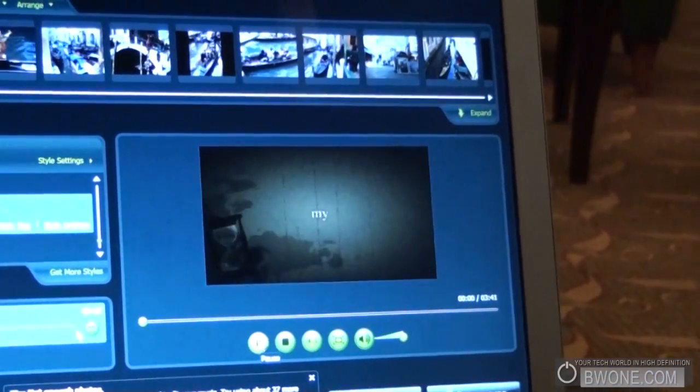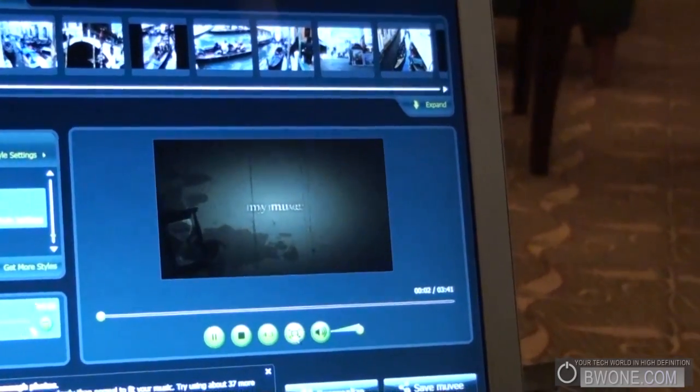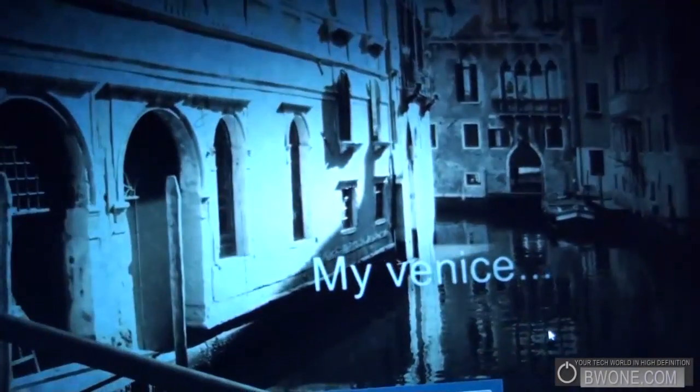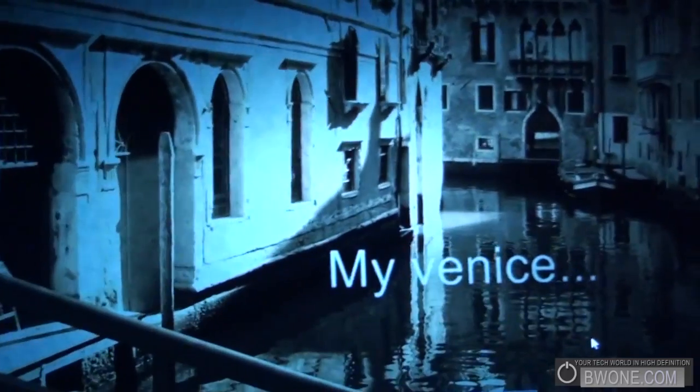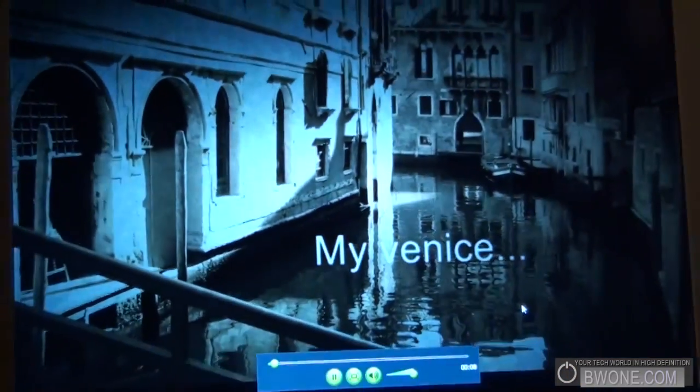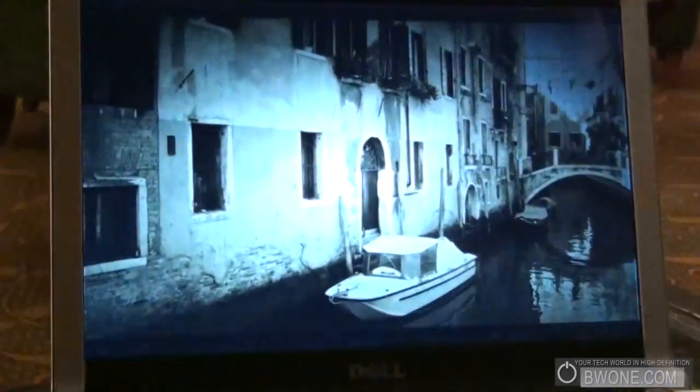And in that three seconds or so, it's generated my whole movie. Go to full screen preview. Oh, wow.